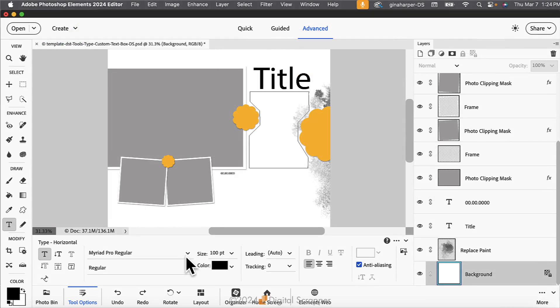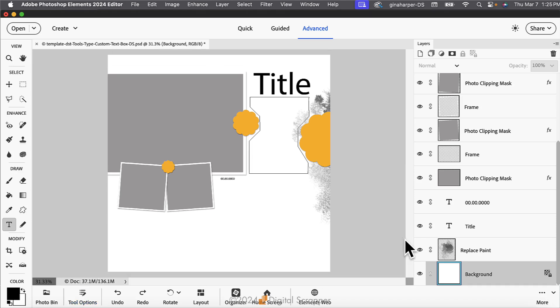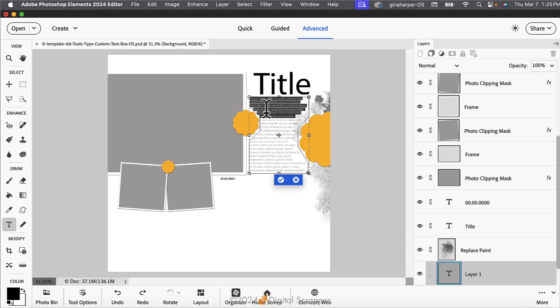Back in the Tool Options, set the Size to 12 and press Enter or Return. Set the Leading to Auto and the Tracking to 0. Click on the Left Align icon. On the document, hover the cursor inside the Custom Text box until you see the eye-beam with a dotted circle around it. Click once to place the cursor and then type your journaling. Click the checkmark to commit the type.